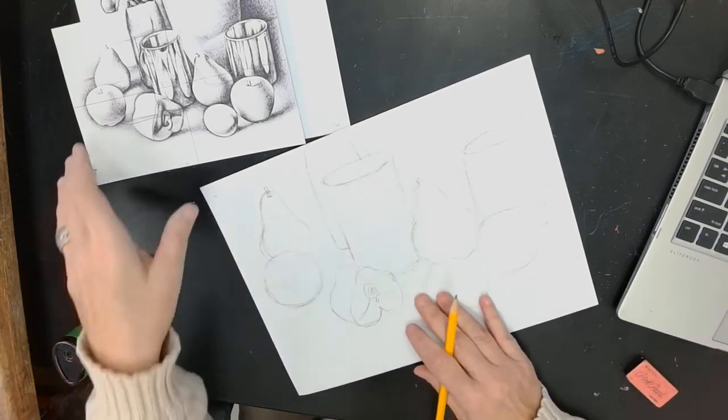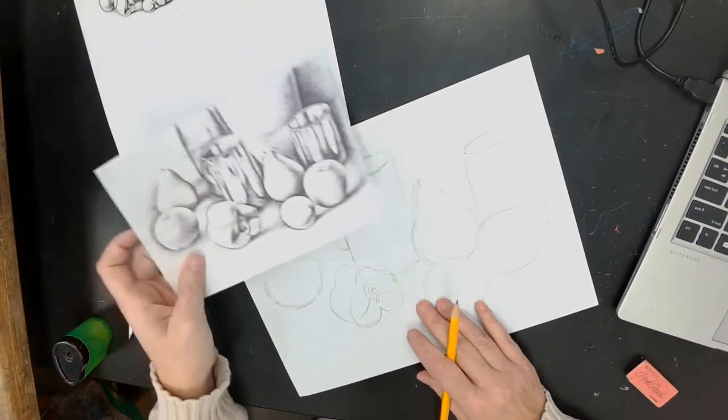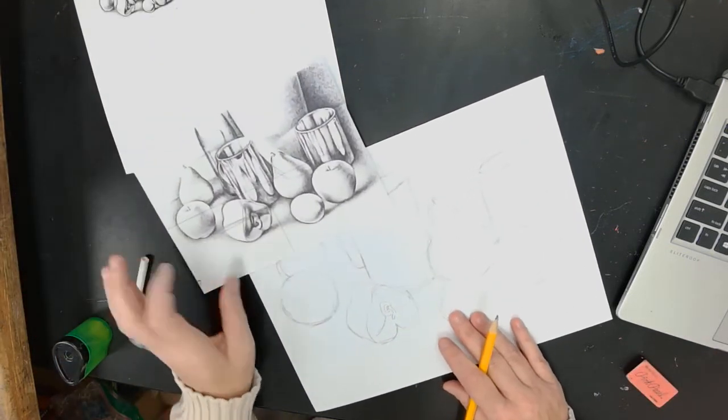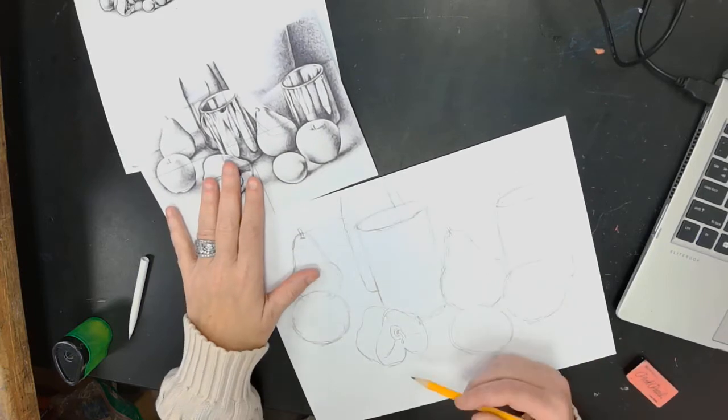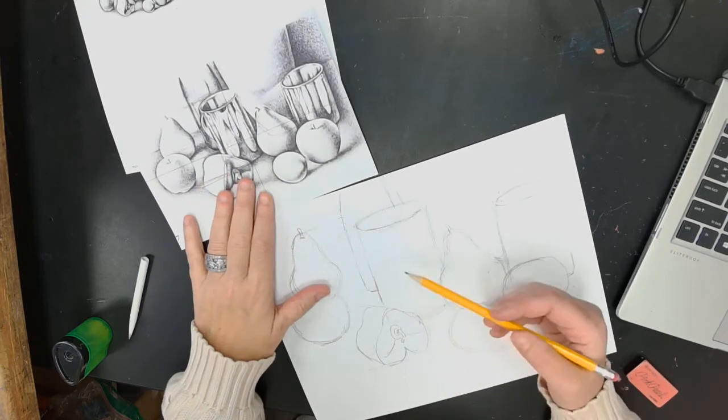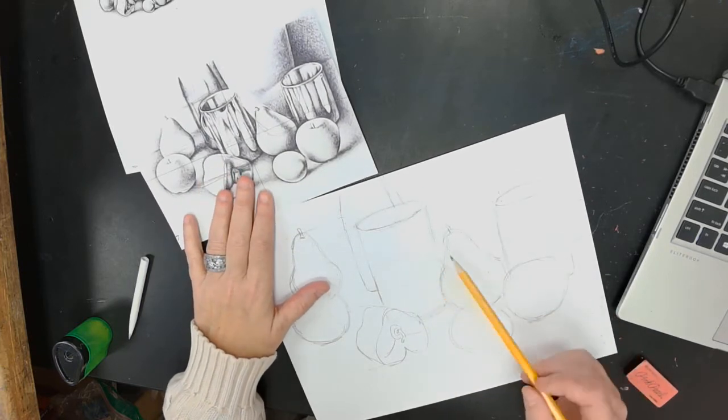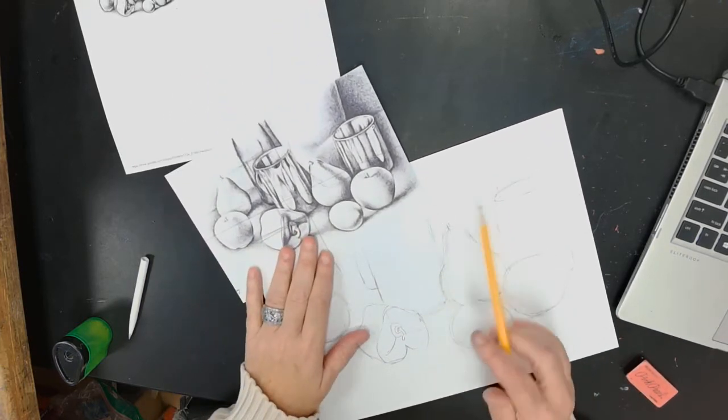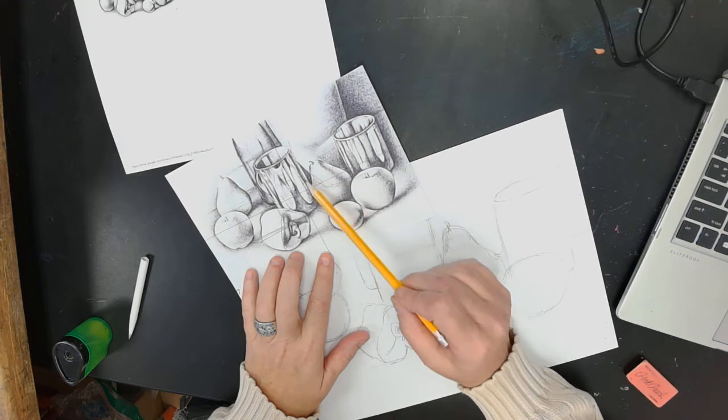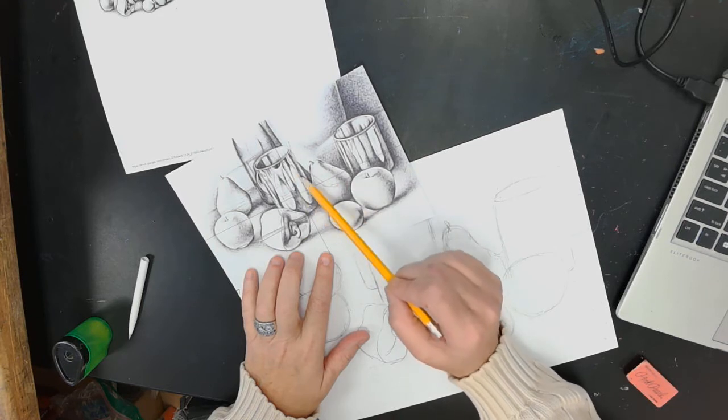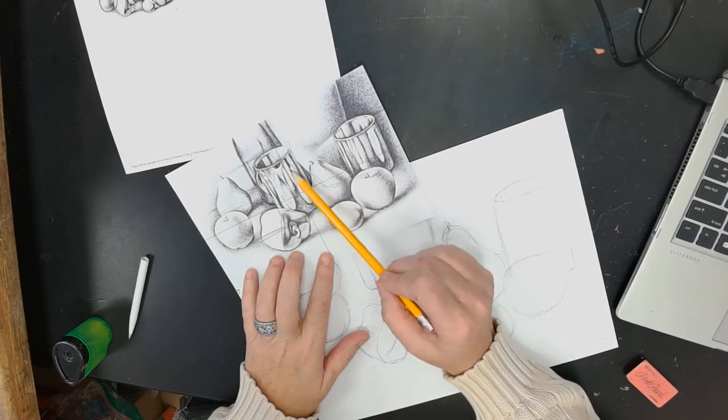Alright, so I'm going to show you how to draw the reflections in one of these cans. What these are, if you look at this, here's a pear, and this is the reflection of a pear.